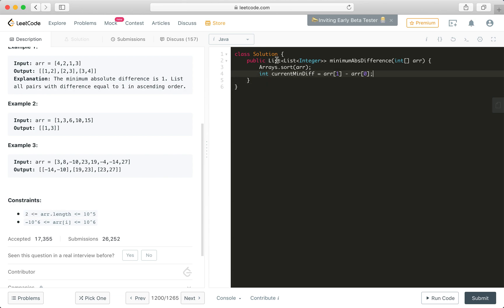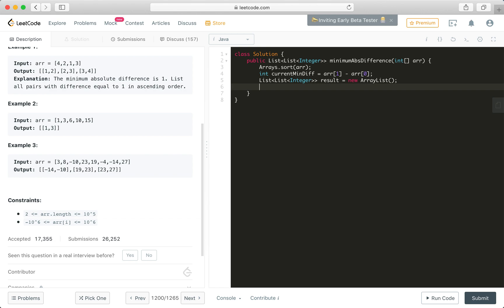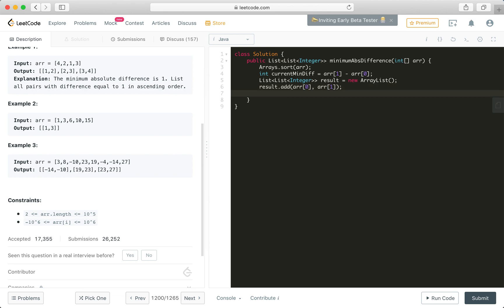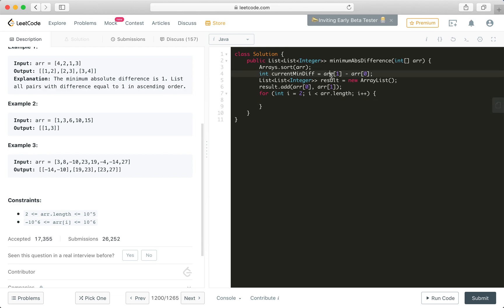That's the current minimum difference. And then also we will just maintain the result variable here. Result, call it a new ArrayList. And this result, we're going to add the first one. Remember, it's being sorted already in the very first line of this method. So we know it's going to be in ascending order. So we can just simply use the index.